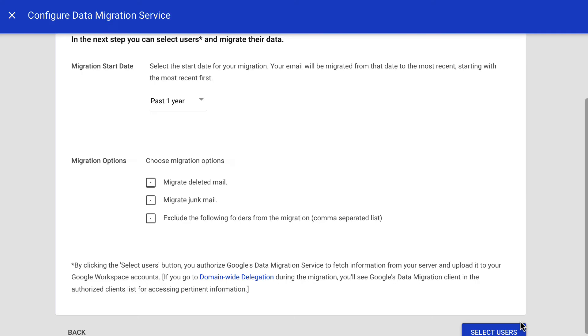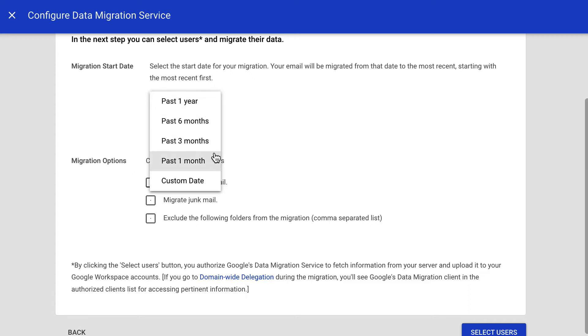In the next page, you can select a migration start date. You can either select a time frame from the list or use a custom date.